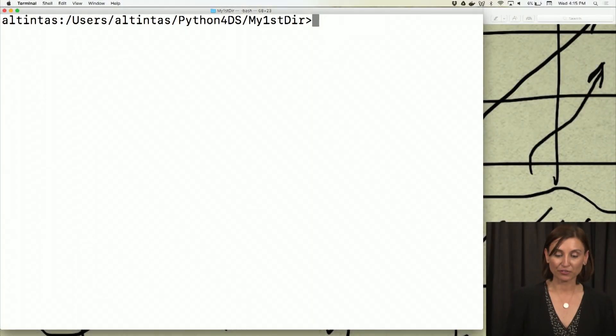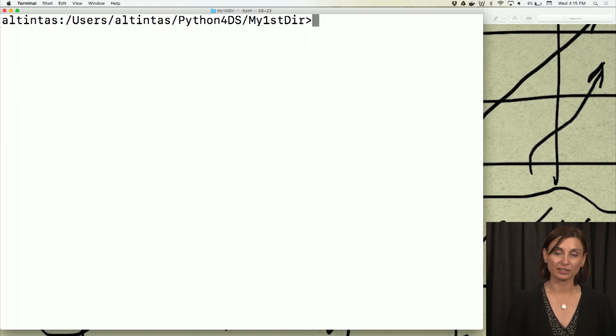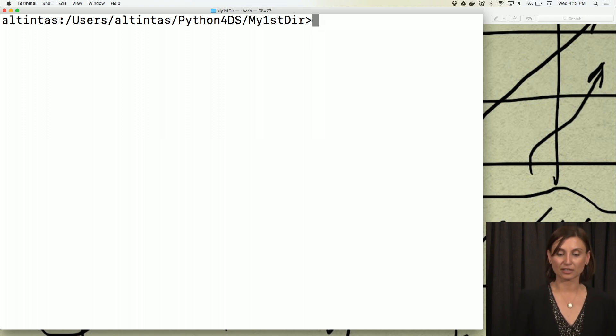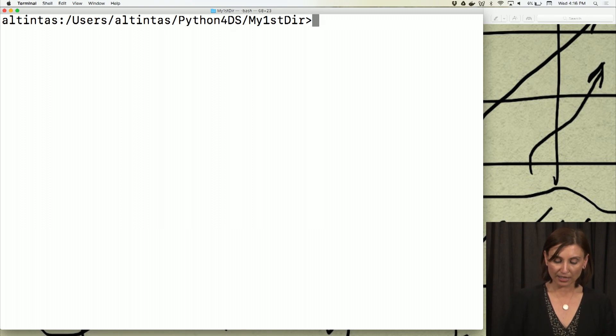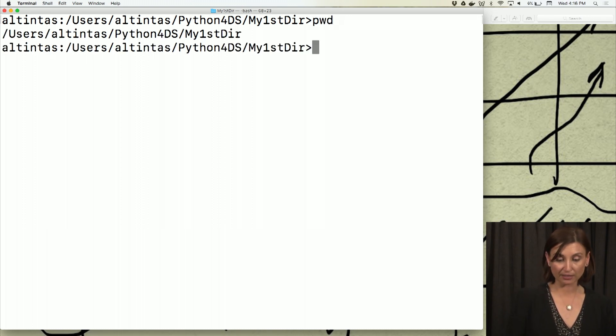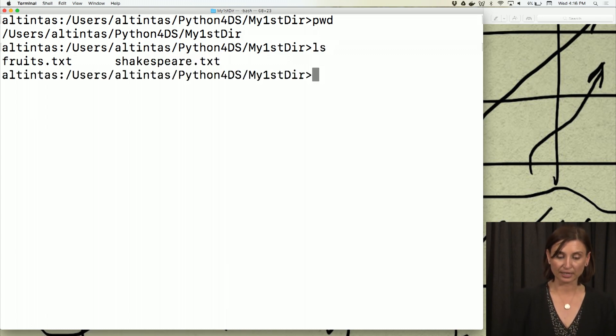Here we are. If you remember from our first Unix shell, we ended up at Python for Data Science, my first directory folder. It's a directory we created, and I can see that by typing pwd. I can also ls in this directory and see the contents of it.